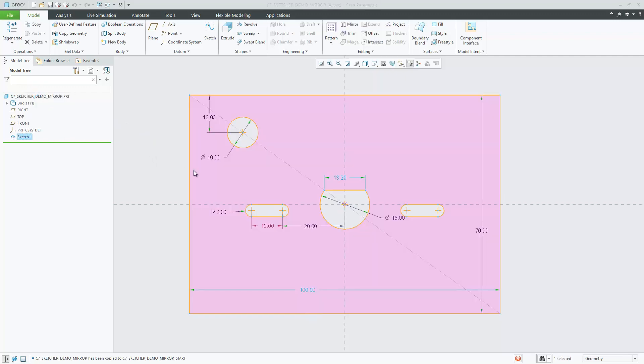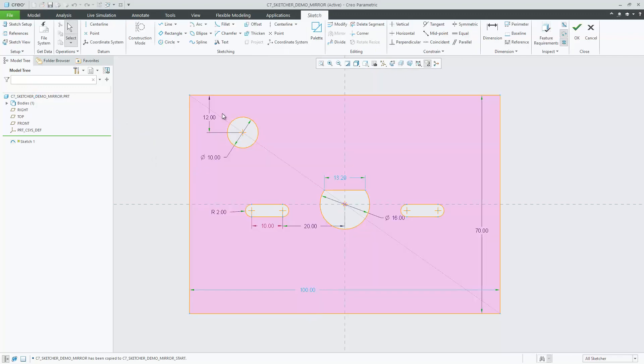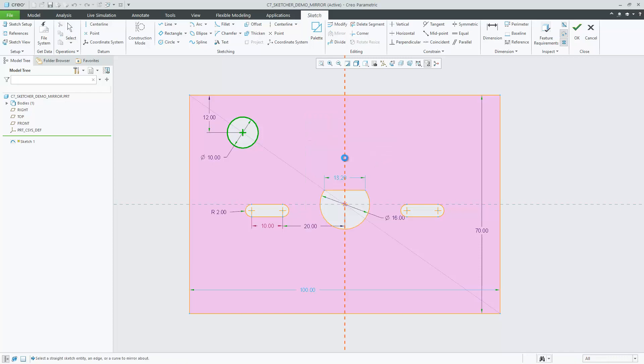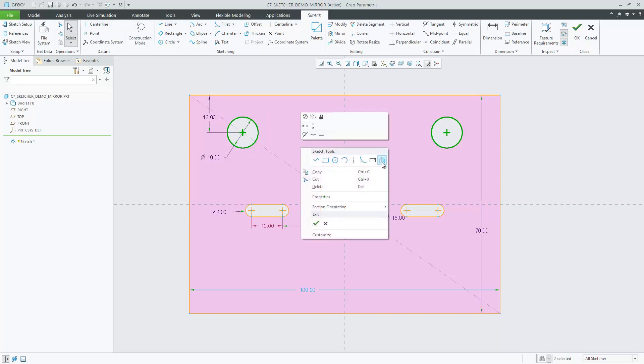Using the mirror tool in Sketcher is easier and more productive in Creo Parametric 7.0. Just select the sketched entities you want to mirror, click mirror and select the reference.